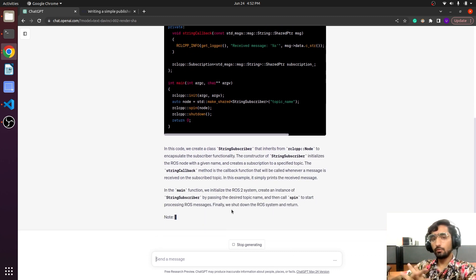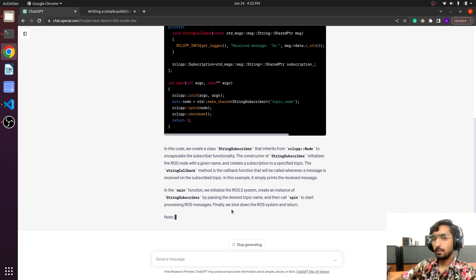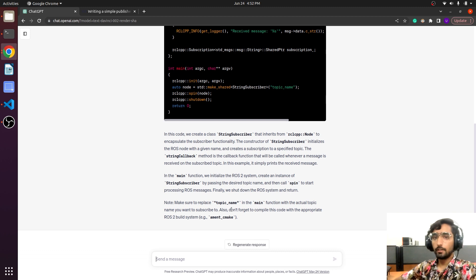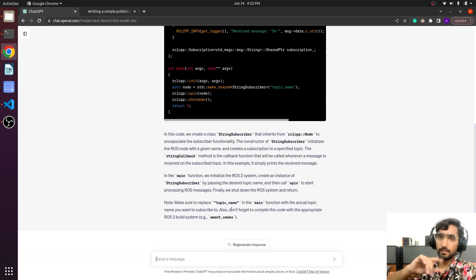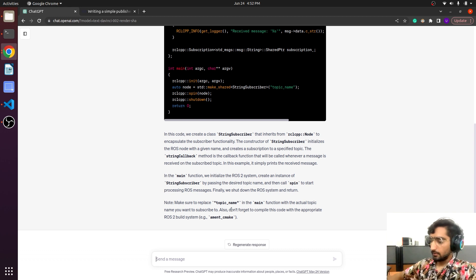The one thing that you need to understand about a subscriber: a subscriber will be called whenever it receives data, and there will be a callback function that will be called whenever the subscriber receives the data. Then you can do your further processing.